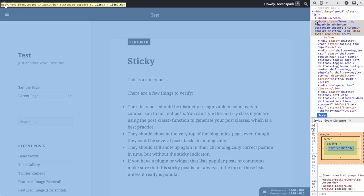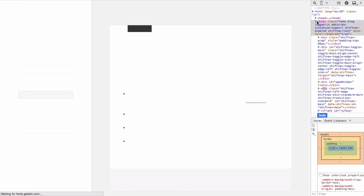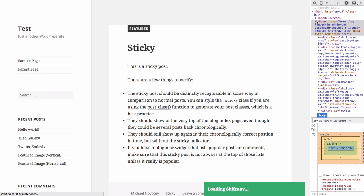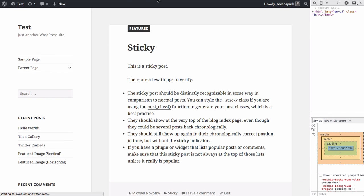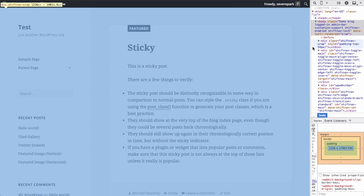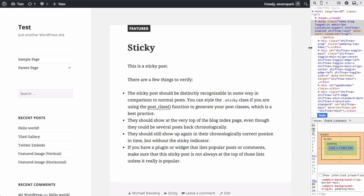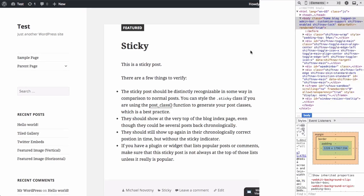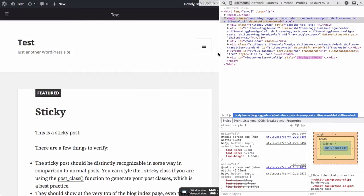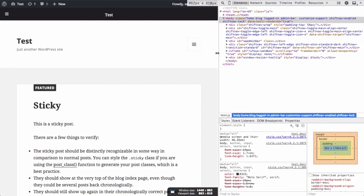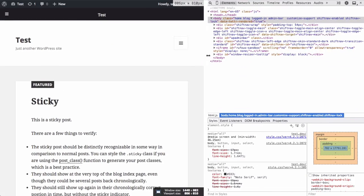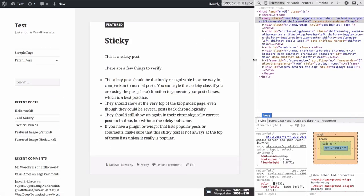Now if we refresh our front end, we'll see that ShiftNav does not appear on our desktop sized site. But if we reduce our viewport, now it appears below 955 pixels.